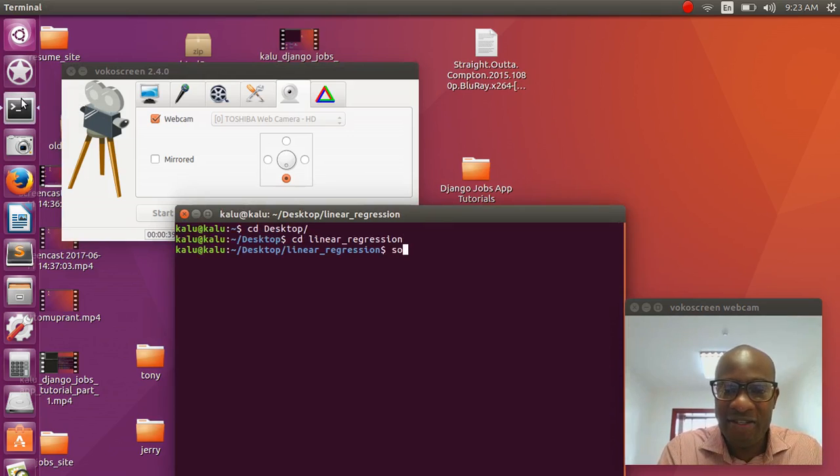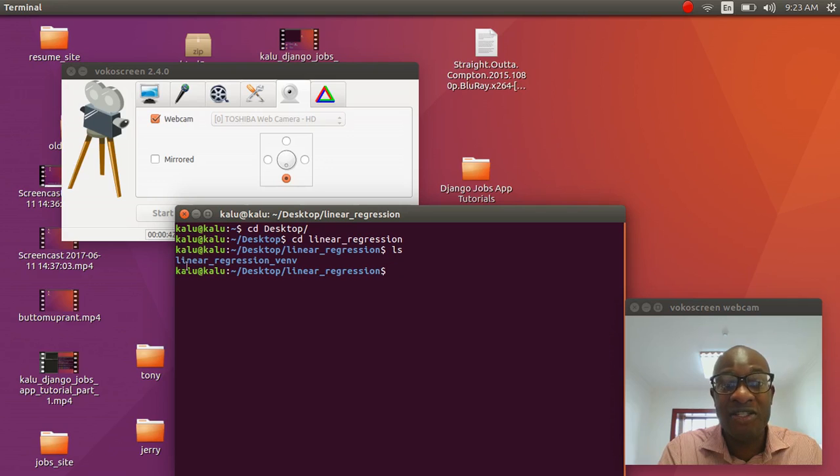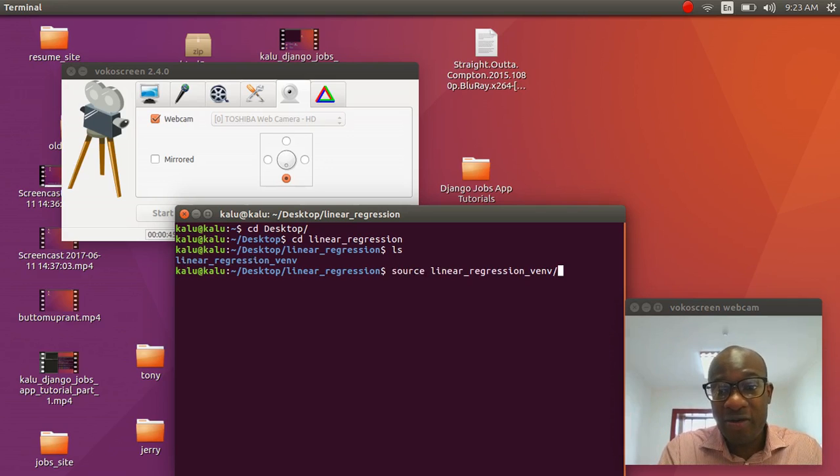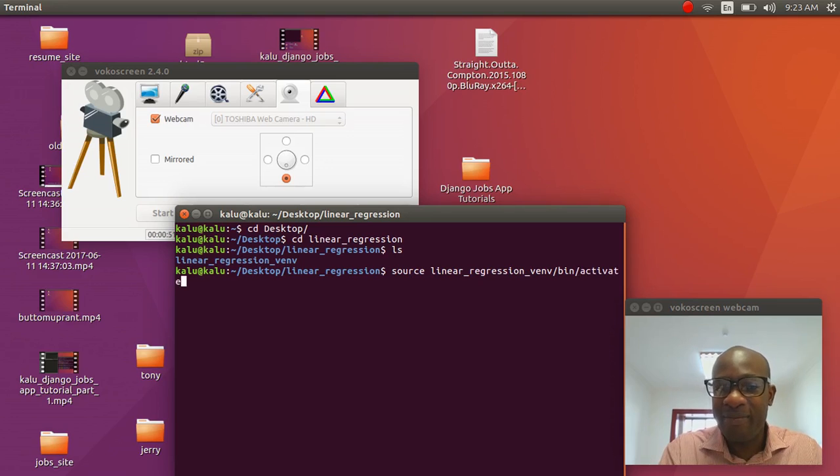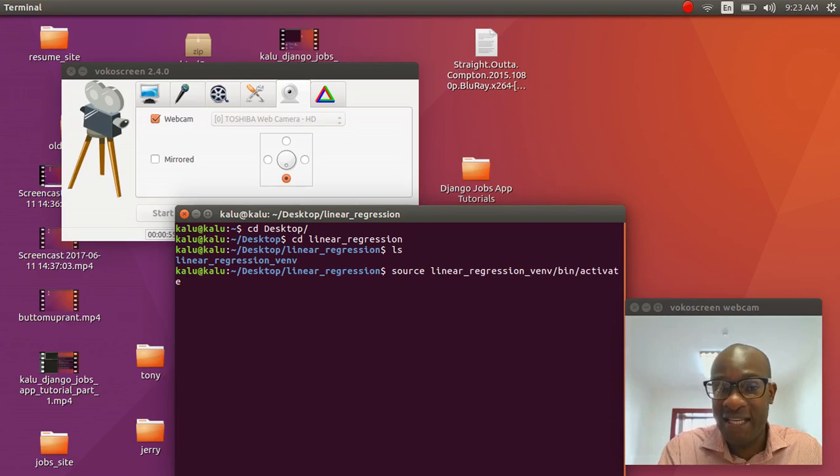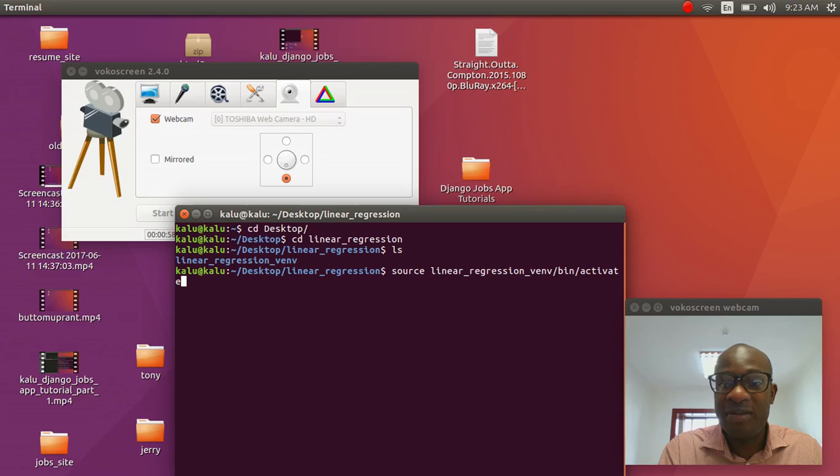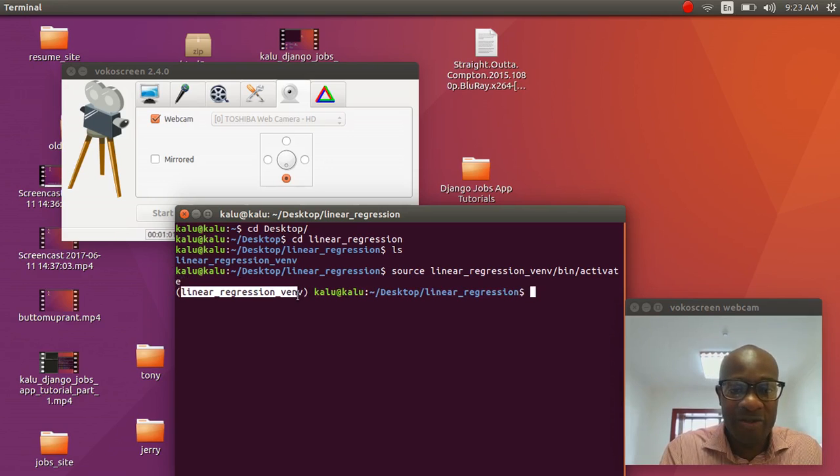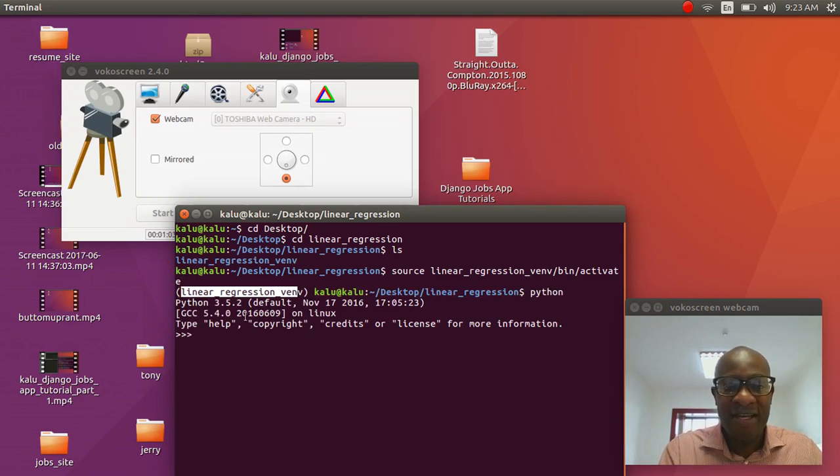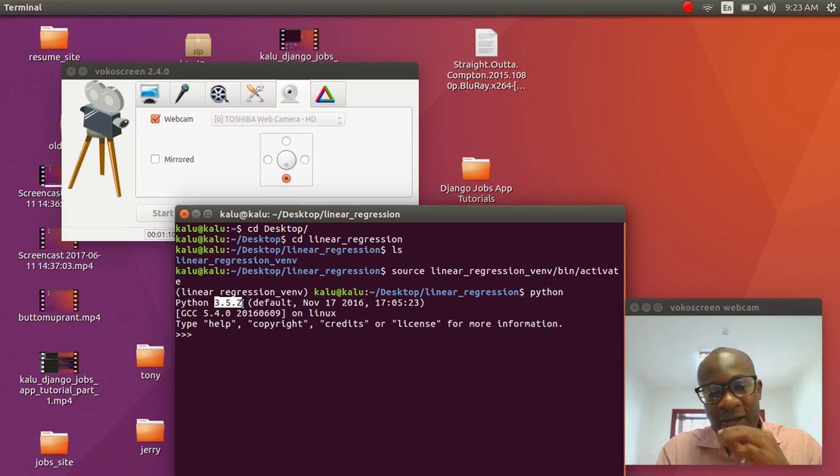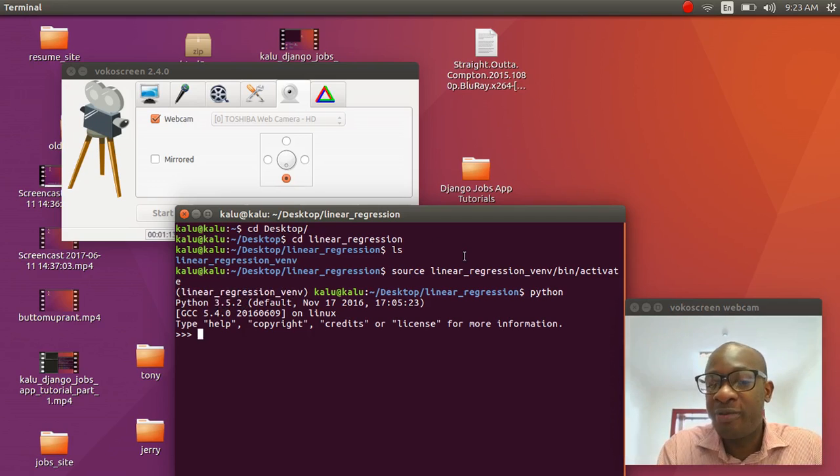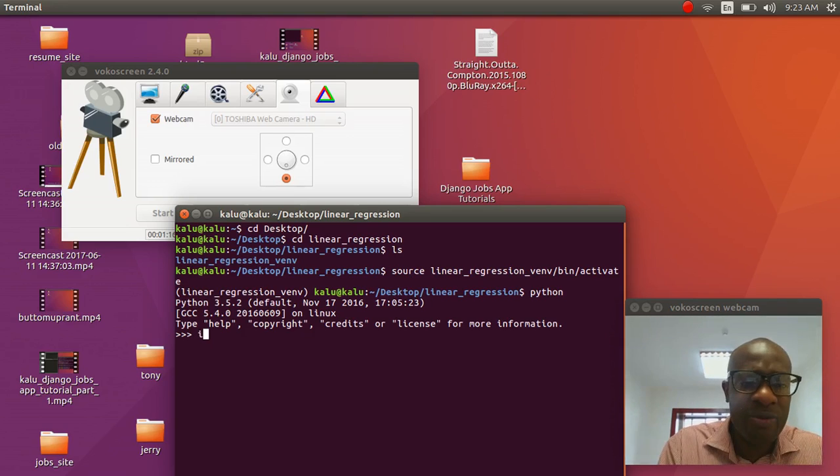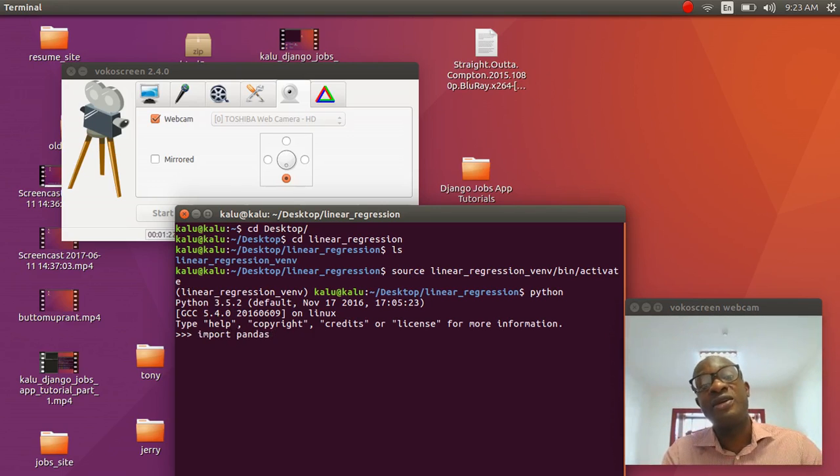Open up your terminal and then cd into desktop and then you should have a folder called linear regression. You should have another folder called linear regression venv. I want you to use source linear regression venv. By the way, I'm pressing tab. Tab is a button above the caps lock. I'm pressing tab and if that file exists, if that path exists, it will autocomplete. That's how I type so quickly.